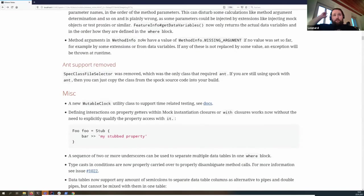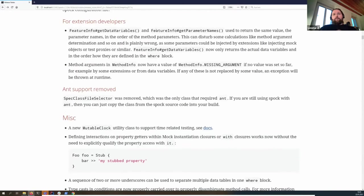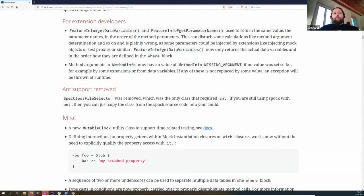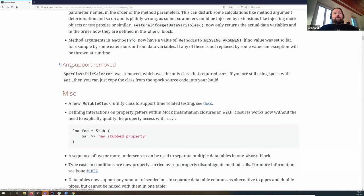If a parameter can't be resolved, it's marked with a 'missing argument' placeholder when we expect an extension to resolve it, but if it's not done then an exception is thrown at runtime — something for spec extension developers to keep in mind. We also removed very old end support; if you still need it you can copy the spec class file selector from the old source code into your own build.